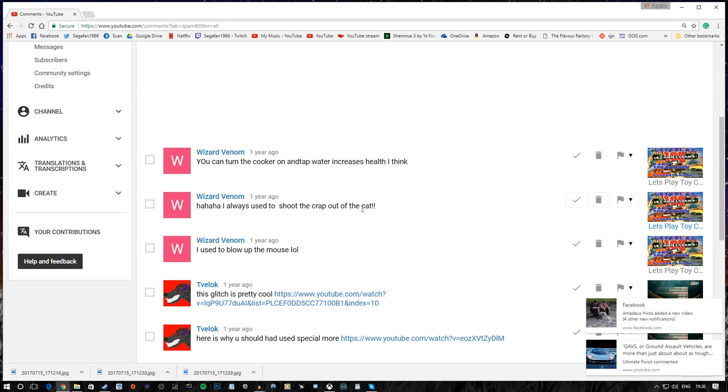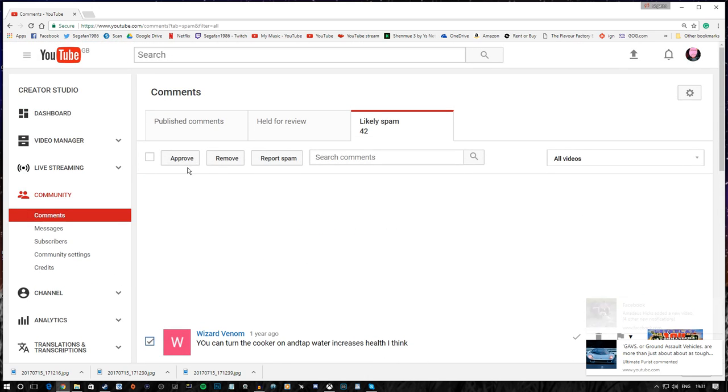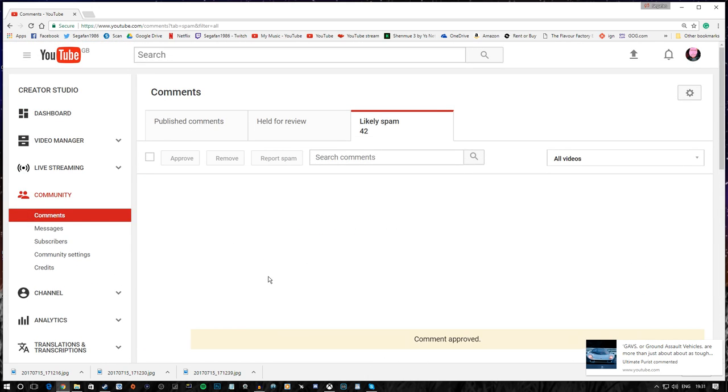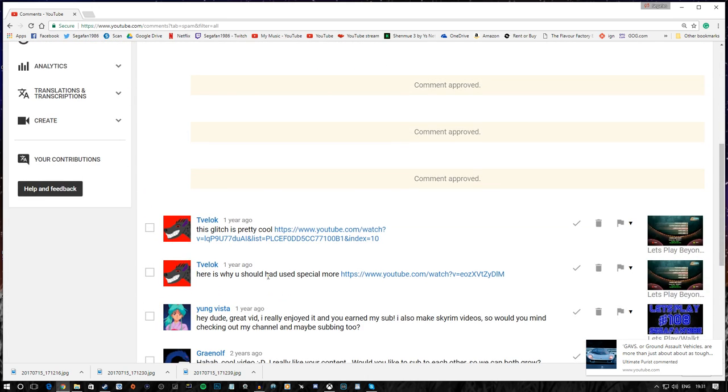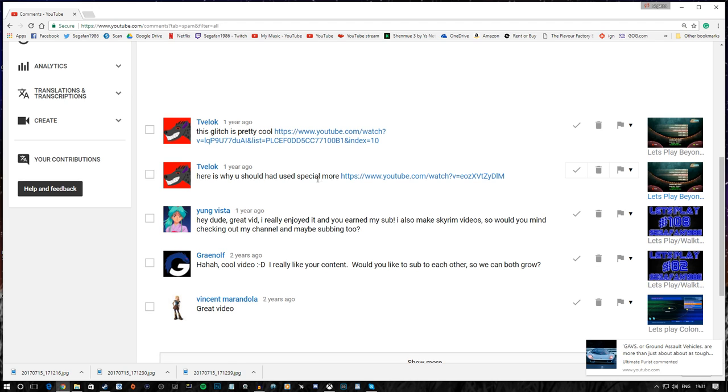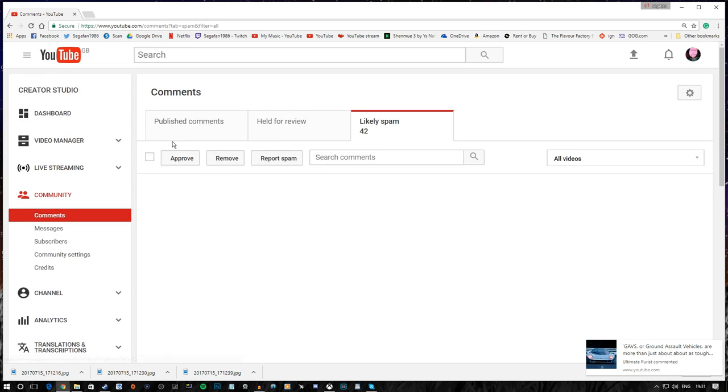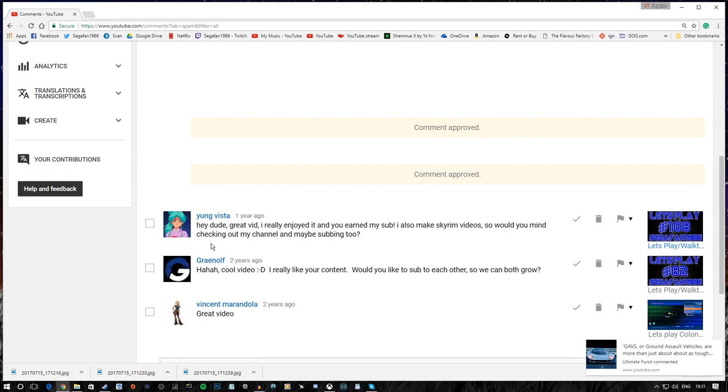You can increase. Okay. So, they are actually legitimate comments. So, they can be approved a year late. This glitch is pretty cool. And here is why you should have used the special more. Again, these seem like legitimate comments. So, they are approved.